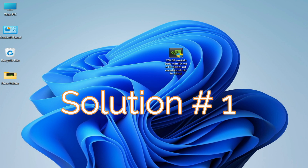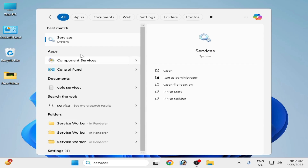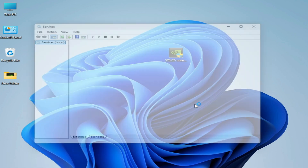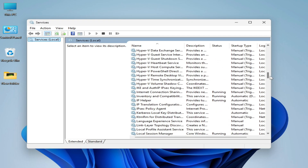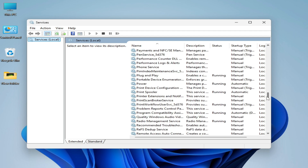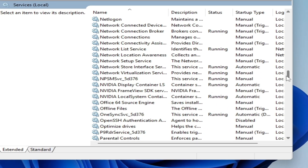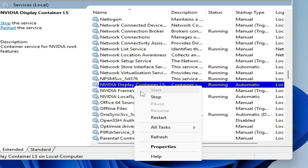Solution number one: go to the search bar on your Windows and type 'services'. Go to System Services and scroll down to search for NVIDIA services. Here you can see NVIDIA Display Container — you have to disable all services for NVIDIA. Right-click on it and stop.